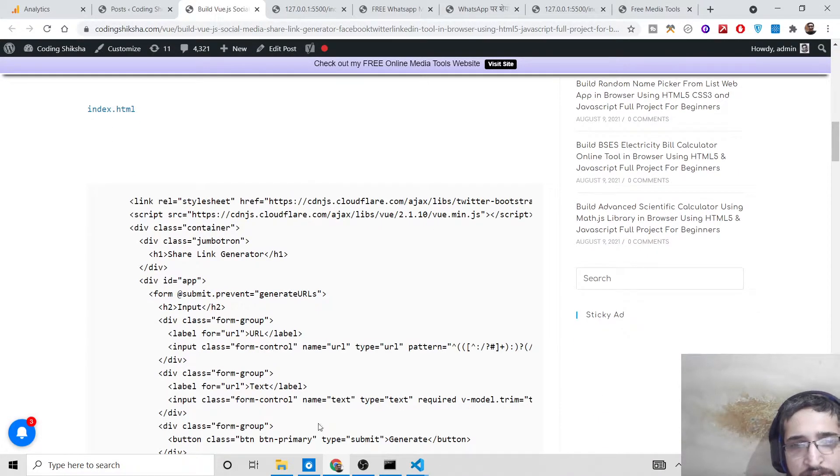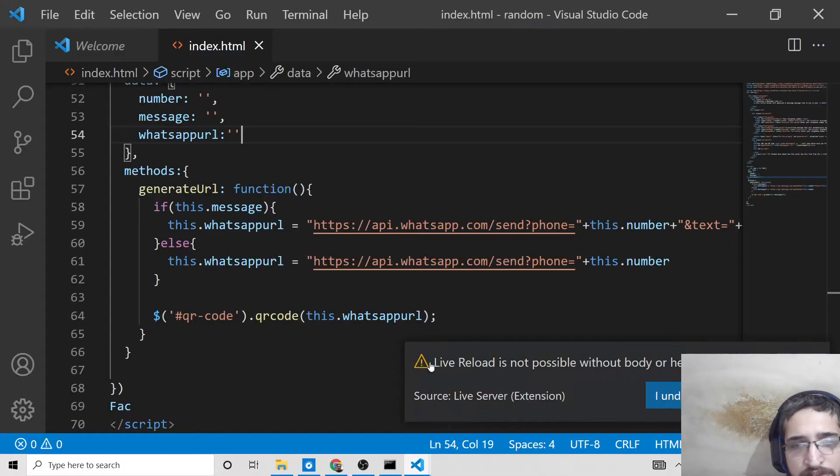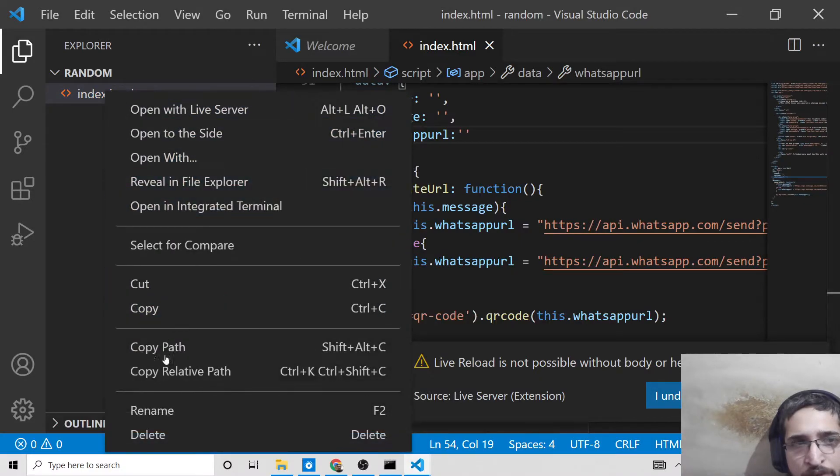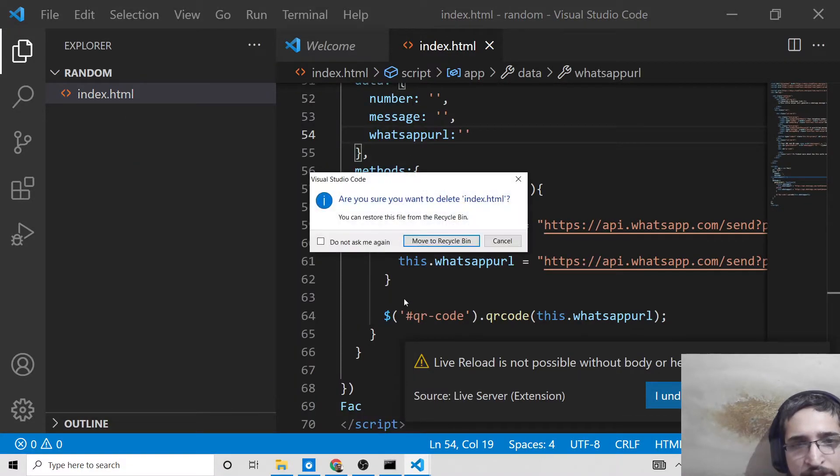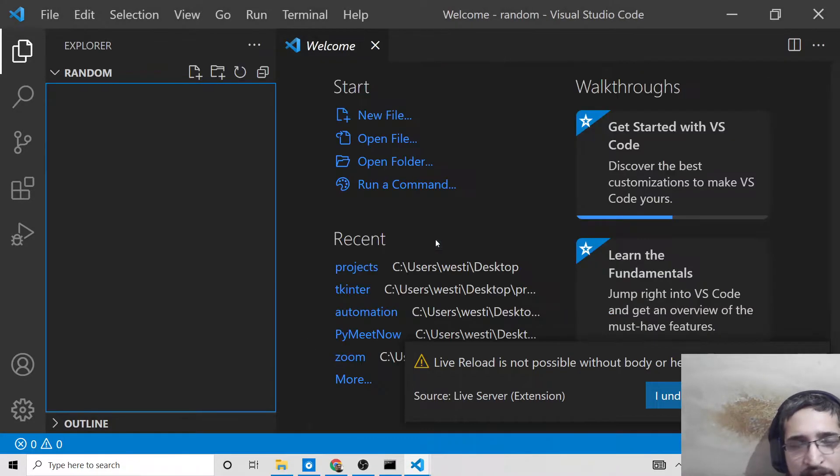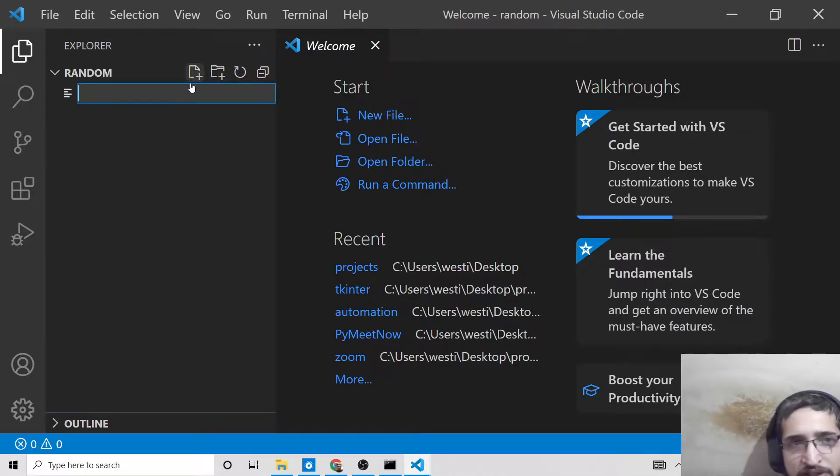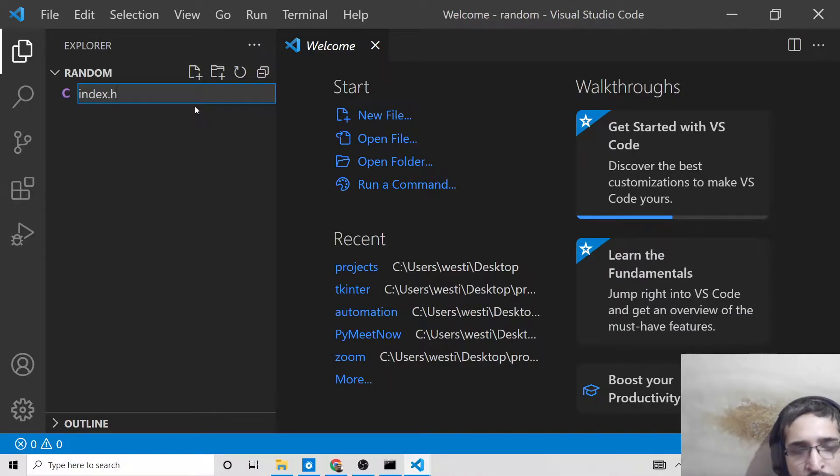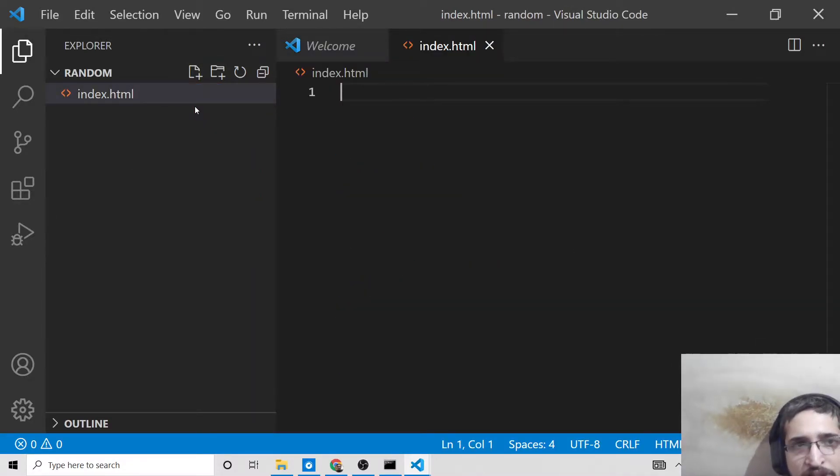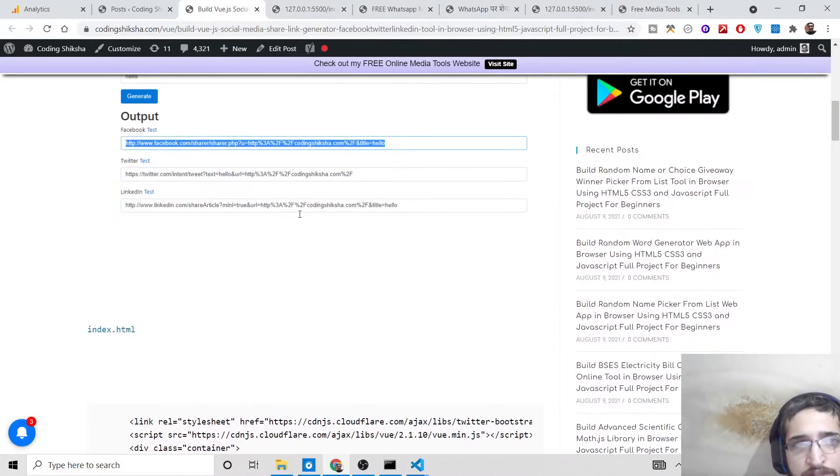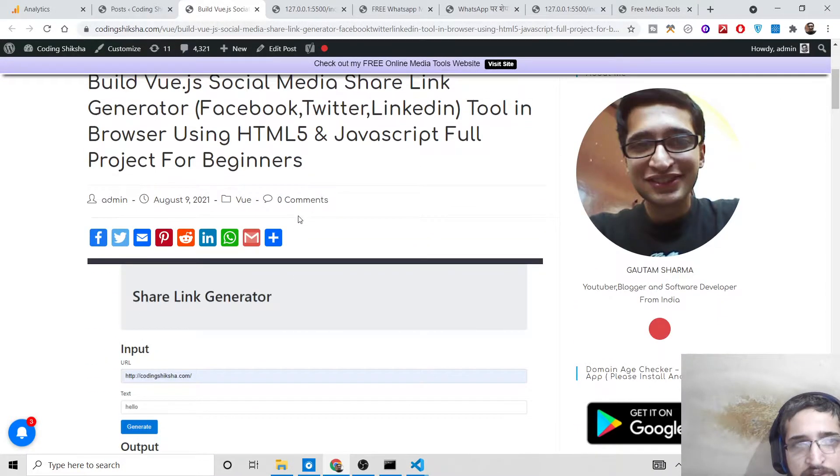and LinkedIn. Building this tool is very easy - it's all browser-based, you don't need to set up any environment for Vue.js. Simply use a text editor; I'm using Visual Studio Code. Just make an index.html file and go to the video description where I've given the link to the blog post.